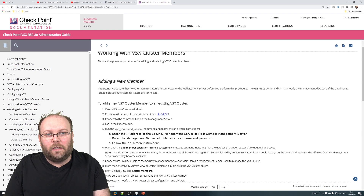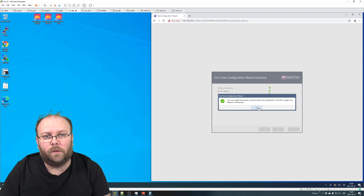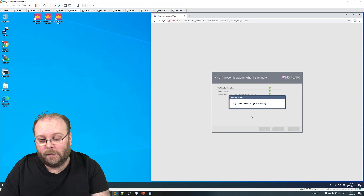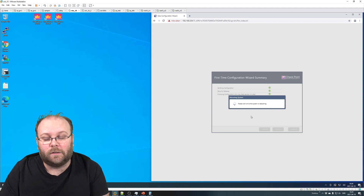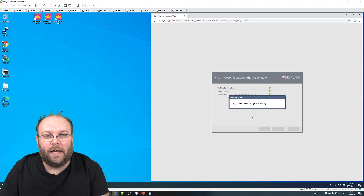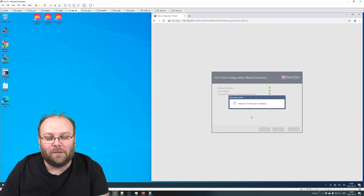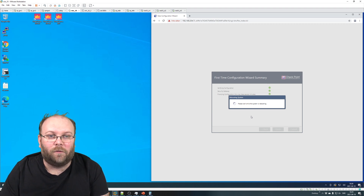We will start when we actually add the member into the cluster. I just finished the first time configuration wizard and the box will reboot. After it has rebooted we will apply the hotfix and upgrade the deployment agent, and we'll also change to VSX mode. When you have a new gateway that you'll add to a VSX cluster, you more or less only need to make sure to have the same software - you can actually have a newer HFA if you're planning to do an upgrade.